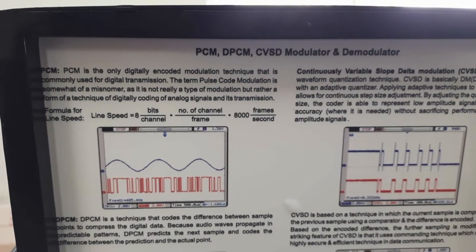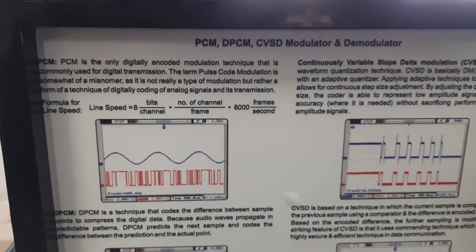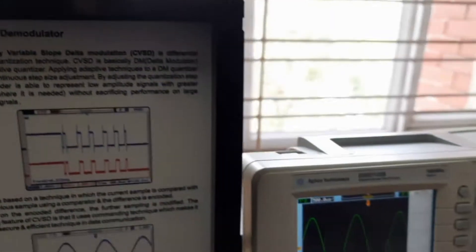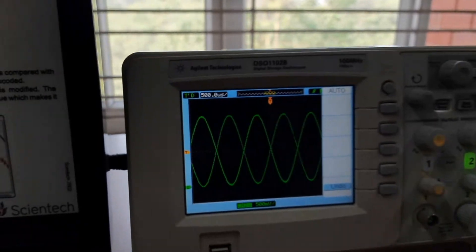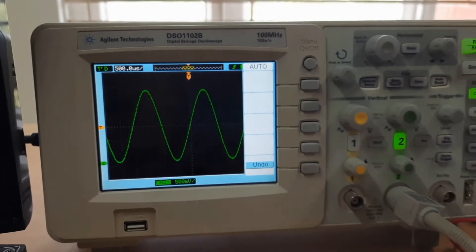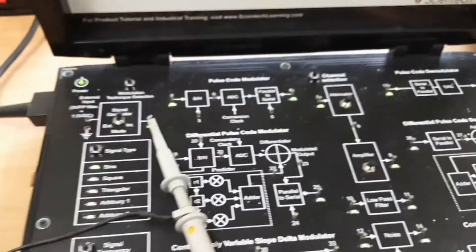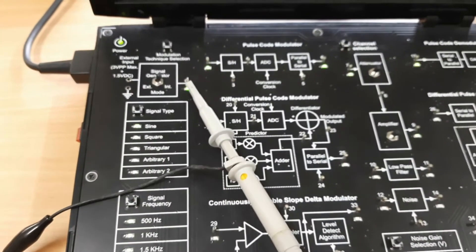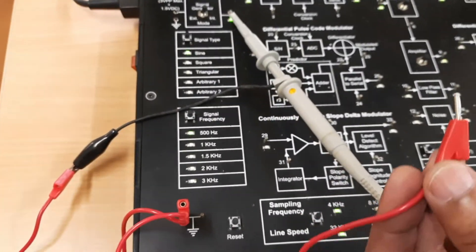We also need a DIOSO, which is a digital storage oscilloscope. These are the DIOSO probes we use to perform this experiment, and these are the connecting wires.